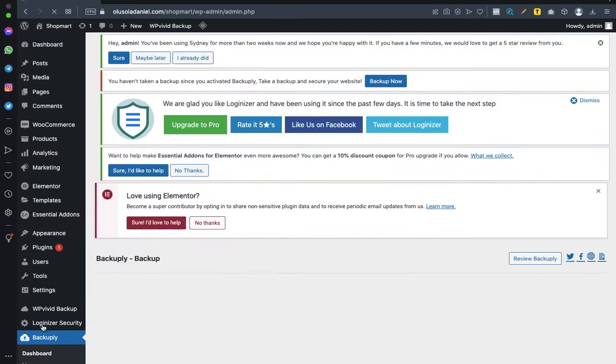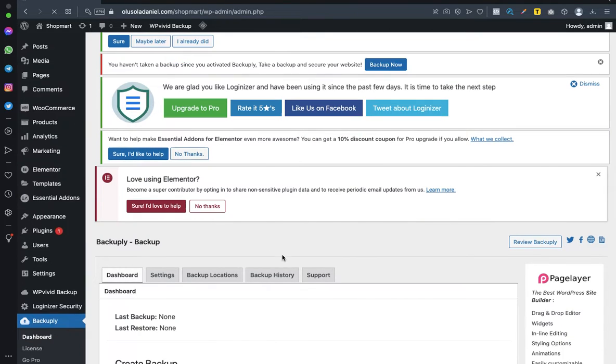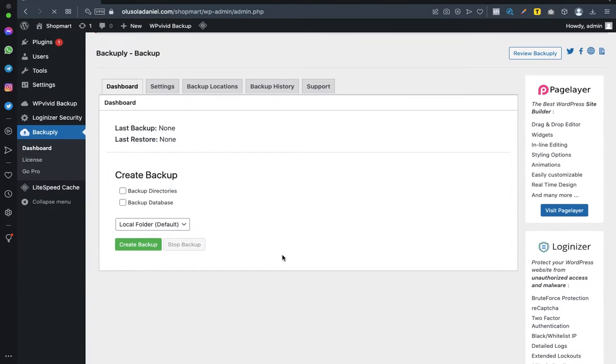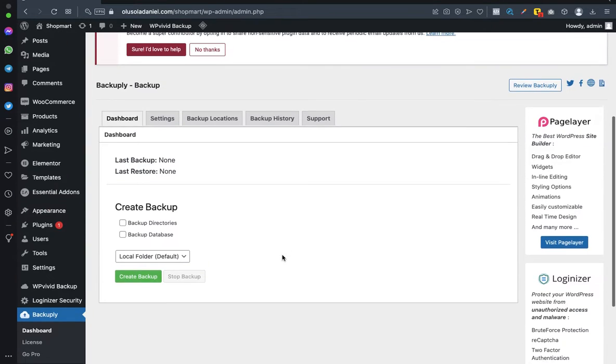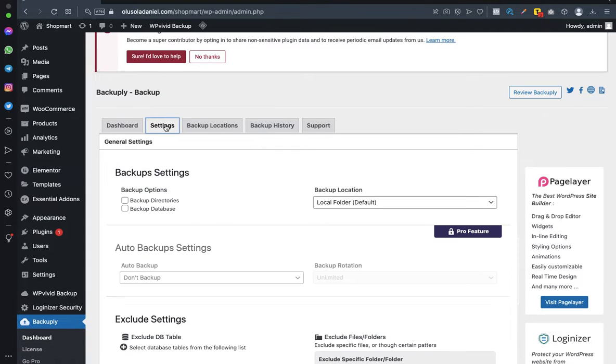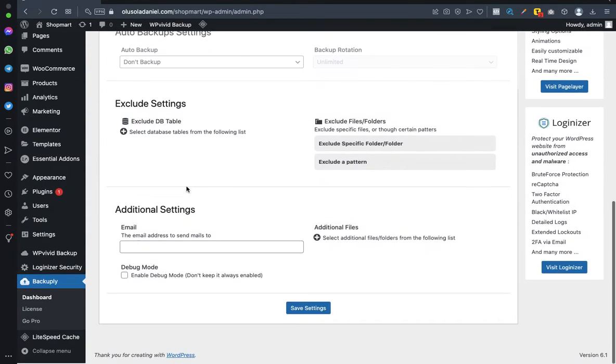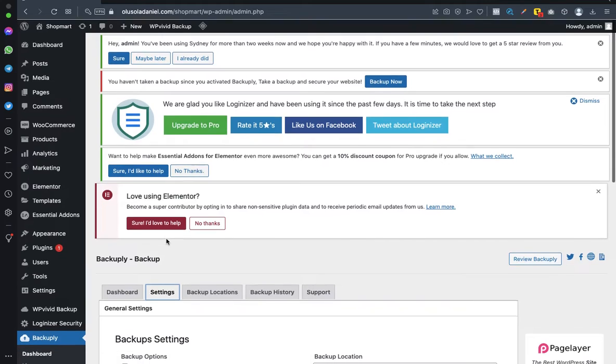And guys, this is the dashboard here. Let's check Settings and make sure auto backup is not enabled.